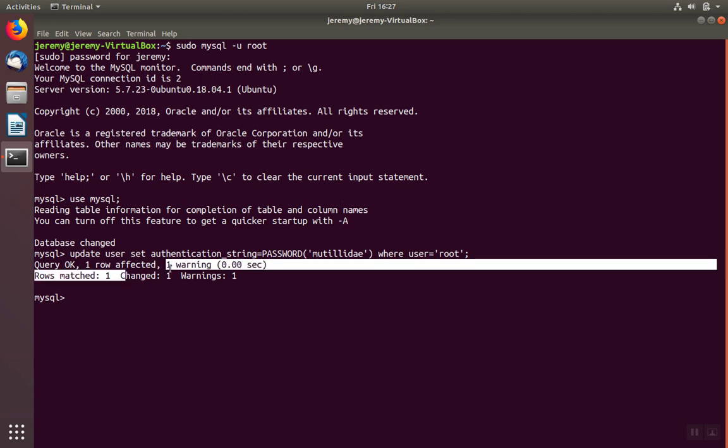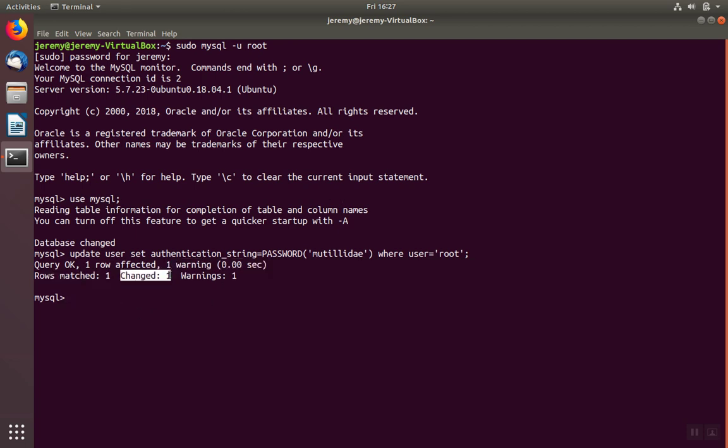Make sure that changed is one. If changed is zero, then we've done something that MySQL does not allow in this version. For example, we tried to change the root password to blank. We would get rows matched equals one, but changed would be zero and there would be no change.